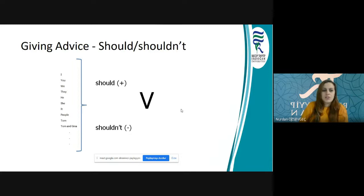Öznemiz I, you, we, they, he, she, it, people, Tom, or Tom and Gina olabilir. Yani tekil ya da çoğul hiç fark etmiyor. Özneye göre herhangi bir değişiklik yok.